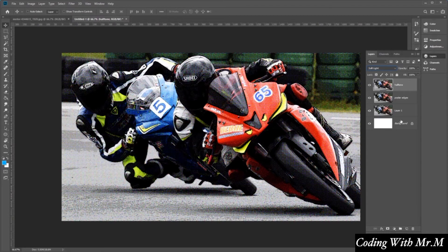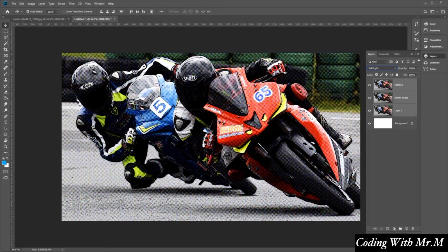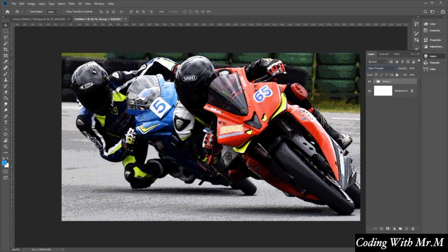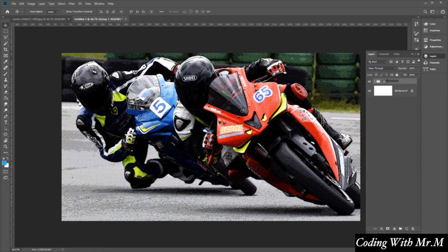Now let's select all the layers here. And then we want to press Ctrl G on the keyboard to group them all together. And then let's go ahead and rename this 01, excellent.